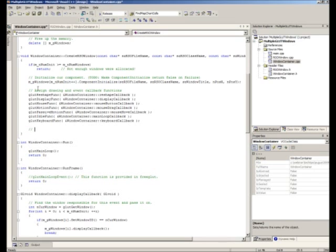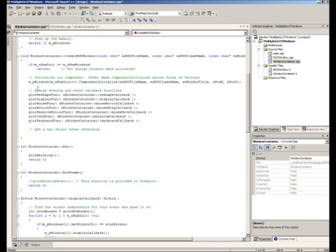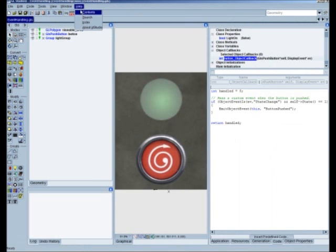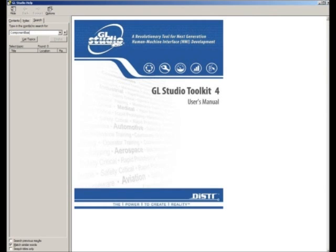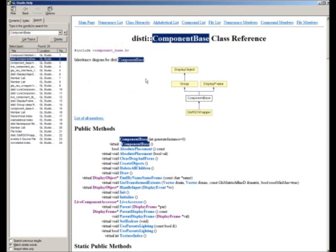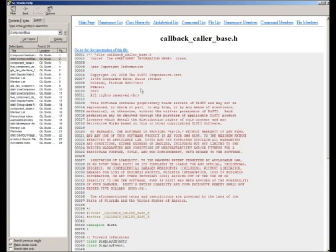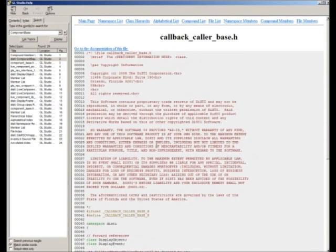This is probably the best place to add a new object event reference. Let's start by taking a look at the GL Studio documentation. Looking at ComponentBase — the base class for all our reusable software objects or RSOs — we see that ComponentBase derives jointly from Group and DisplayFrame. From Group we derive from DisplayObject. So a ComponentBase is a DisplayObject, and looking at DisplayObject we actually have a method here called callbackCaller.